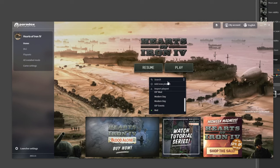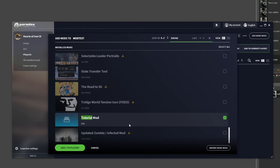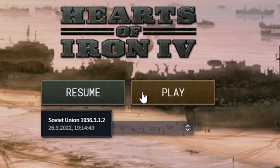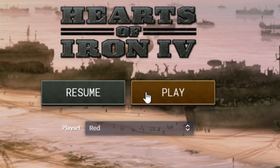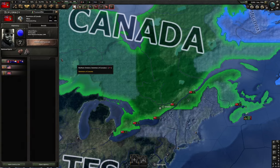Make a new playset for testing your mod, enable it, select the playset again because the launcher might have reset it, and start the game. And there we go, we've successfully replaced the leader of Canada.